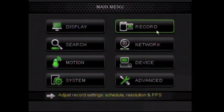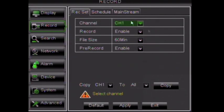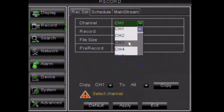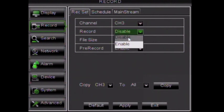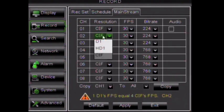The next section, Record, contains settings to enable and disable cameras. The mainstream tab has the settings for recorded video such as quality and frame rate.